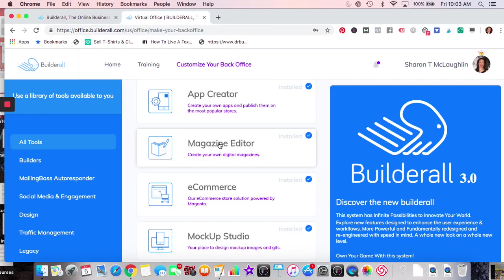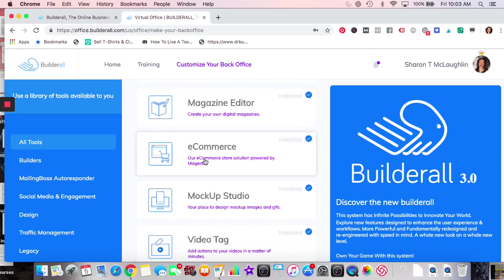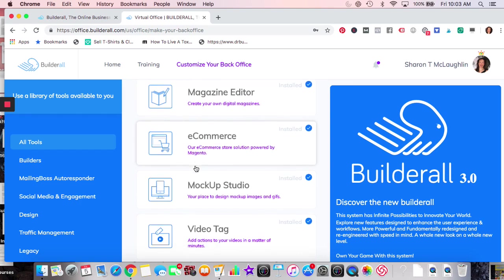Magazine editor is really pretty for an online website if you have products or services. You can do nice images — whether it's before and after, travel, cooking. E-commerce — I don't know much about it at all, but it's going to be powered by Magento. So if you're familiar with an e-commerce store that uses Magento, it's going to be the exact same thing.